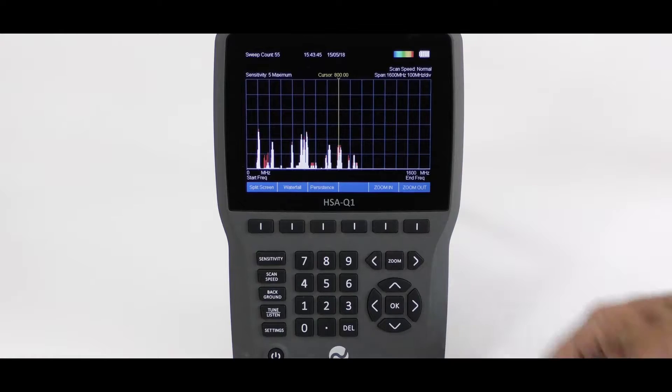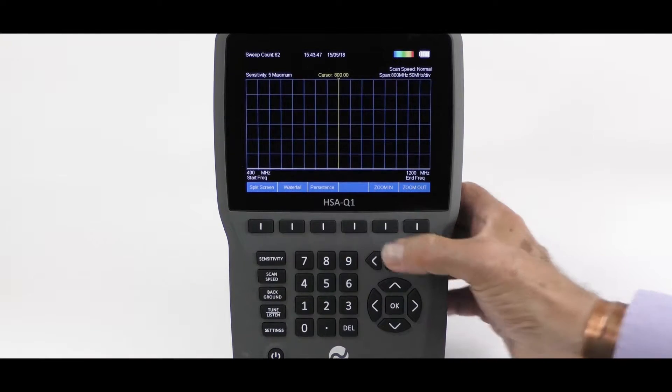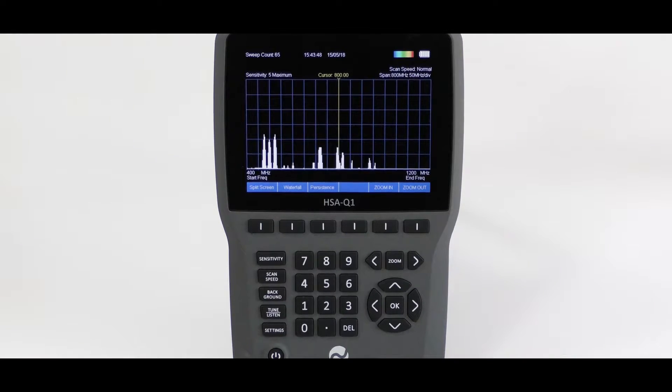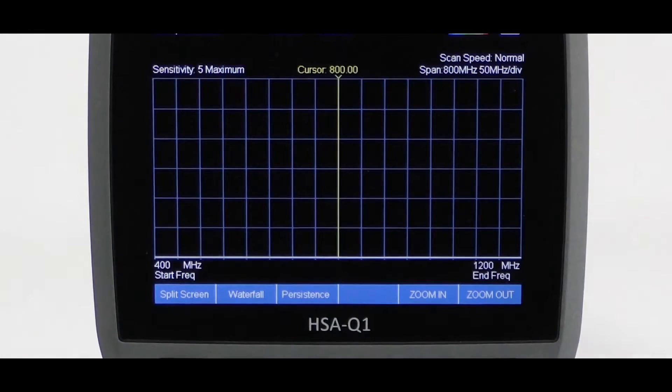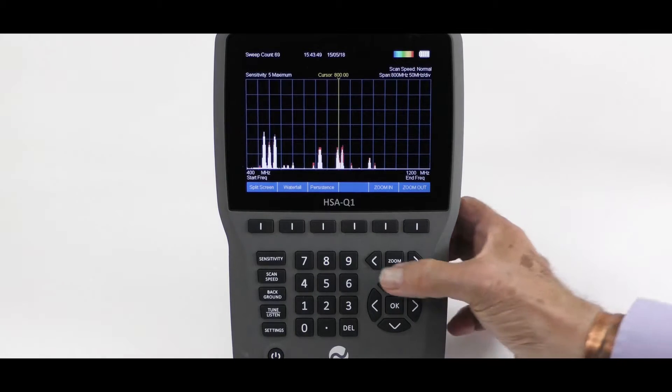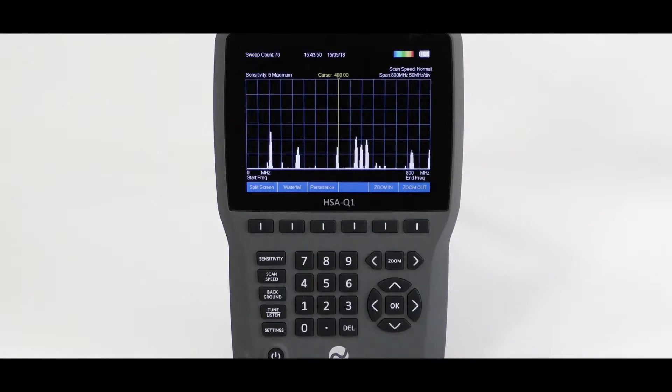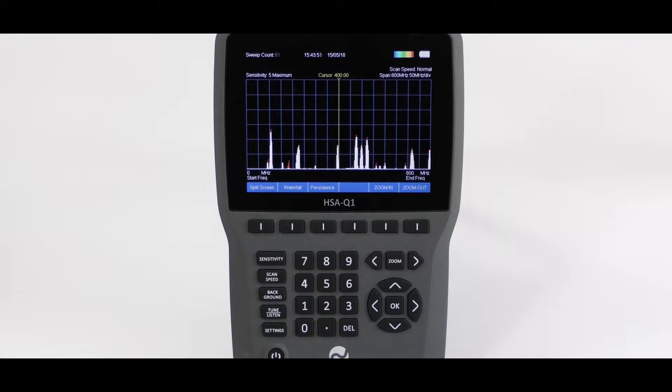Zoom again, and we are looking at 400 MHz to 1200. Side arrow left, and we have 0 to 800 MHz.